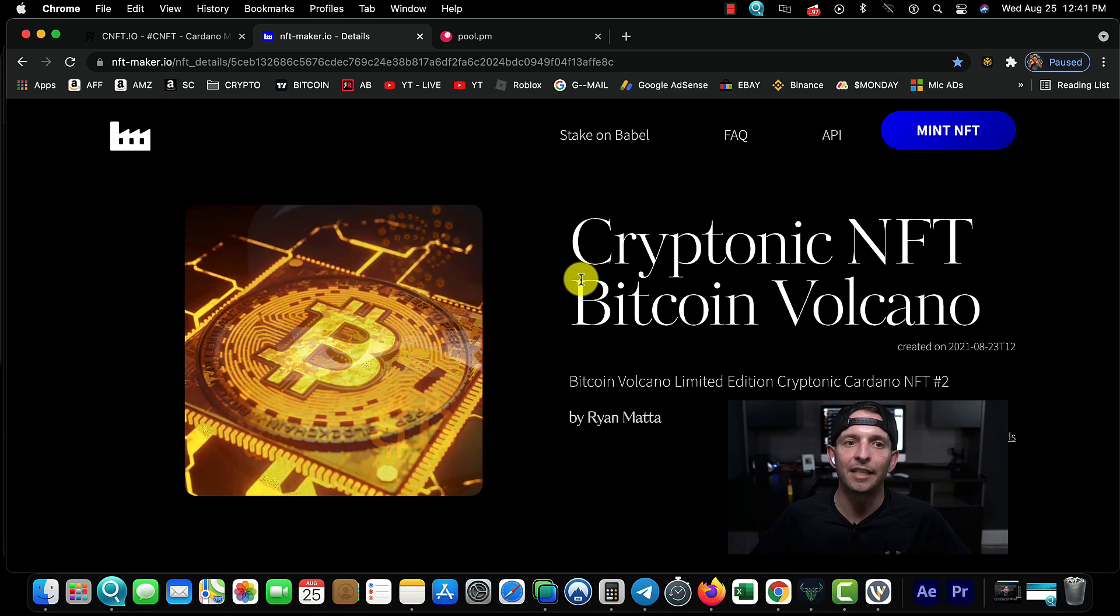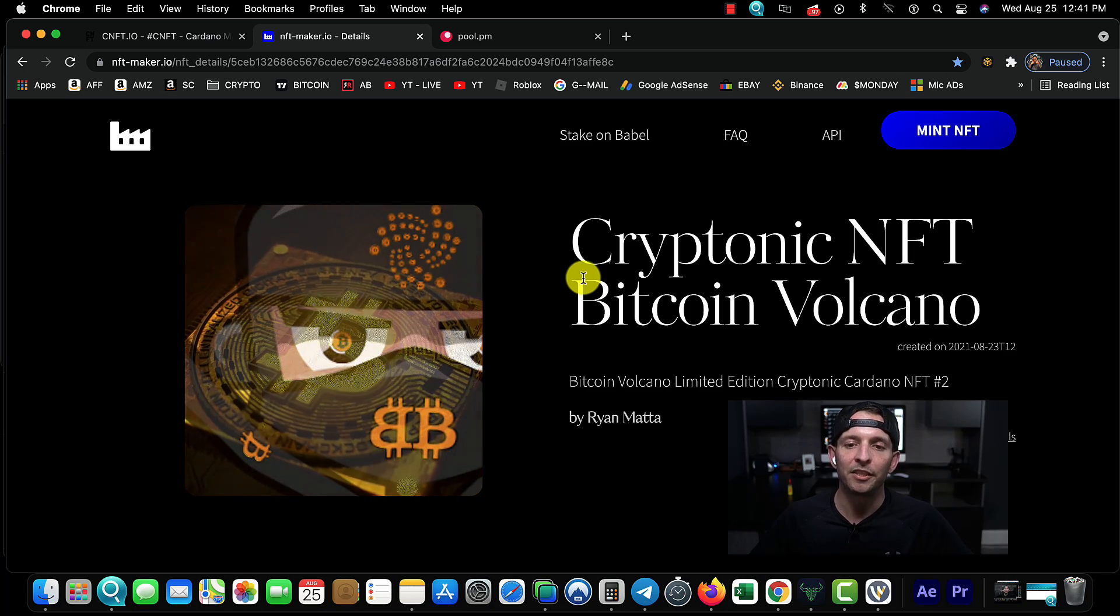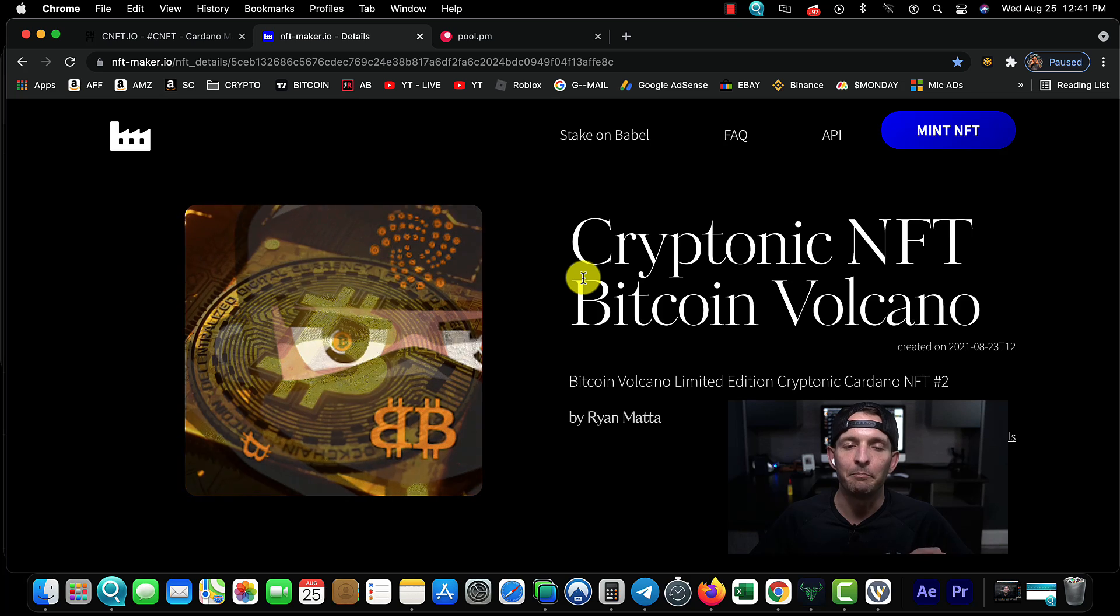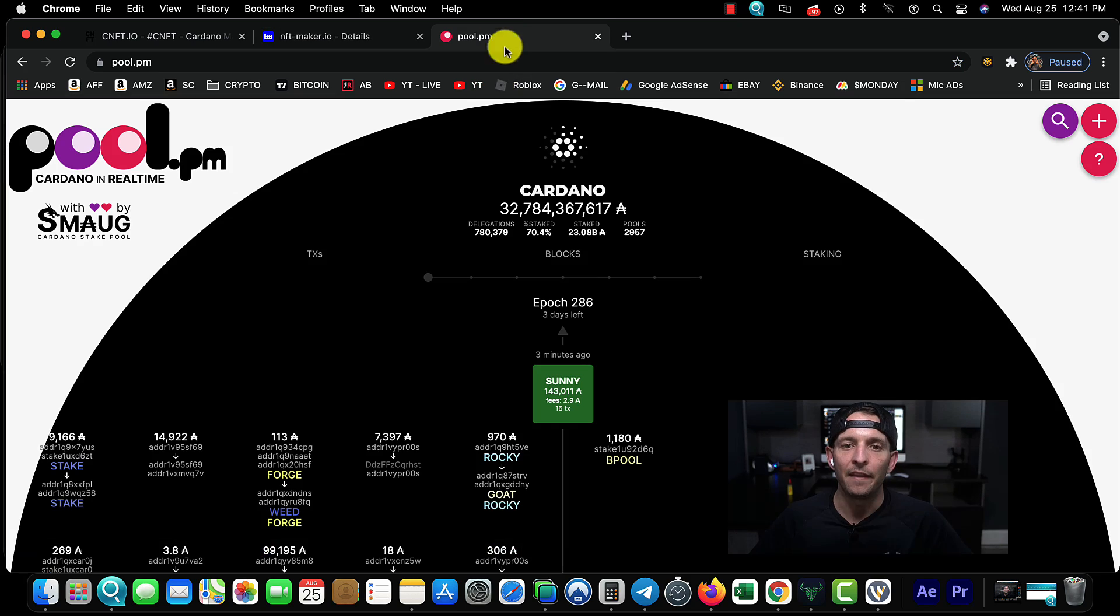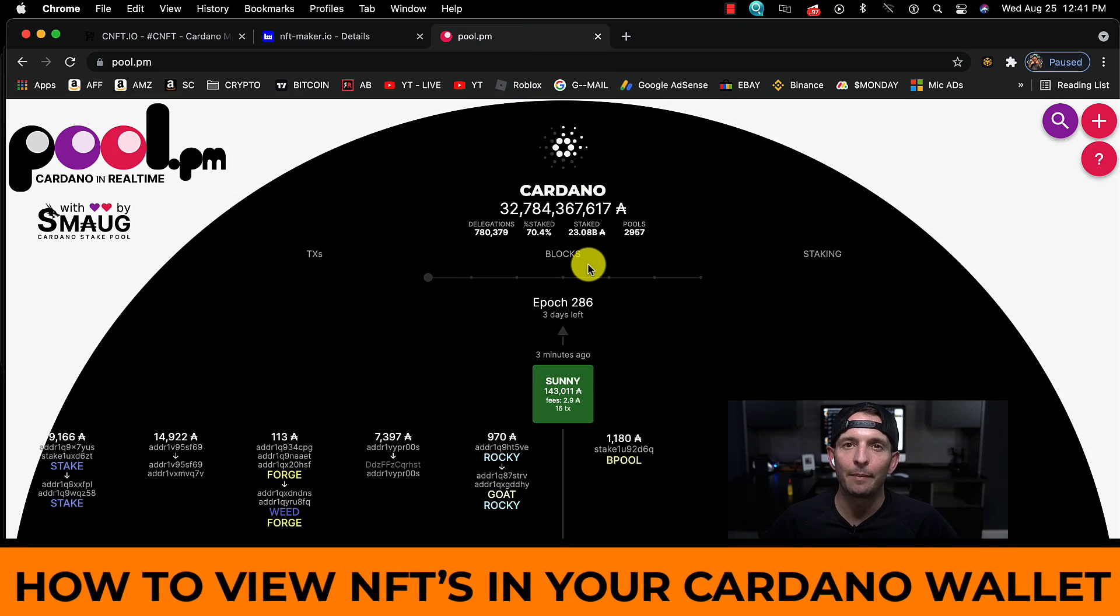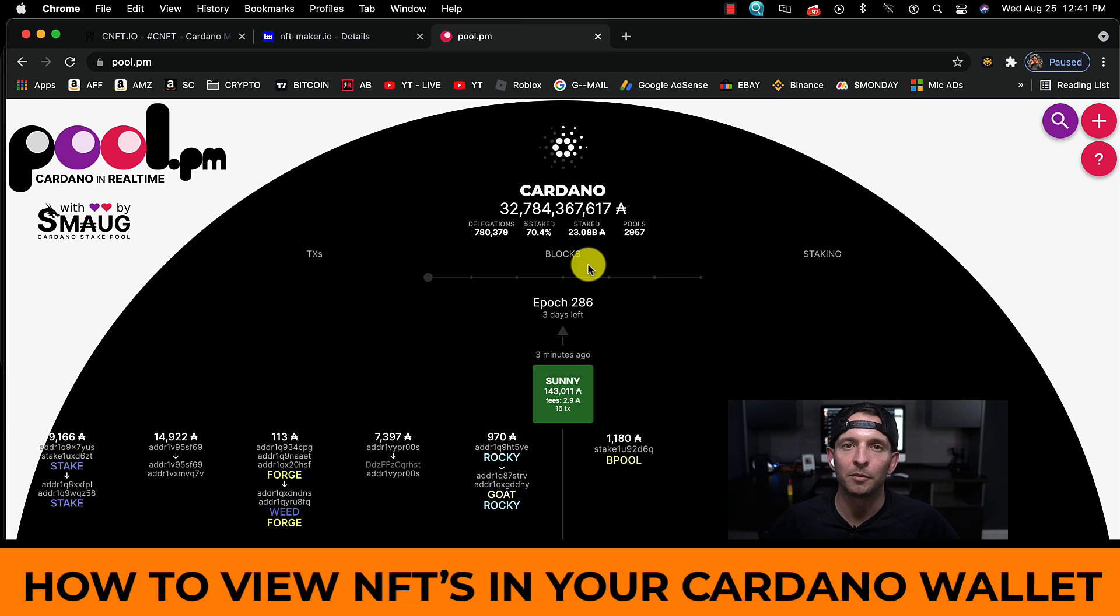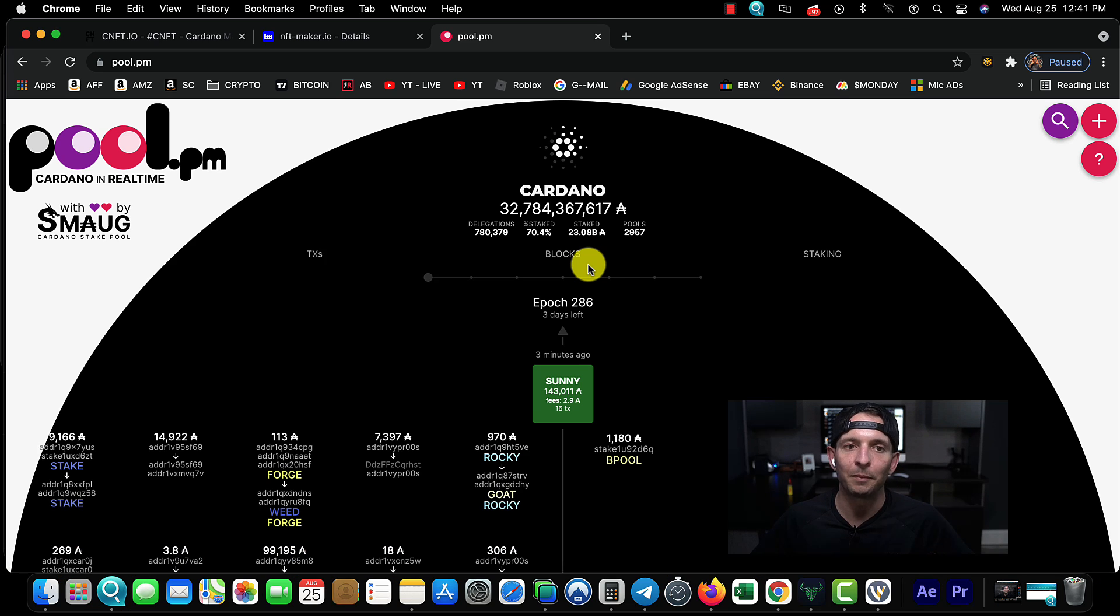The next site we're going to use is NFT-Maker.io. This is going to be the site where we actually mint our Cardano NFTs.